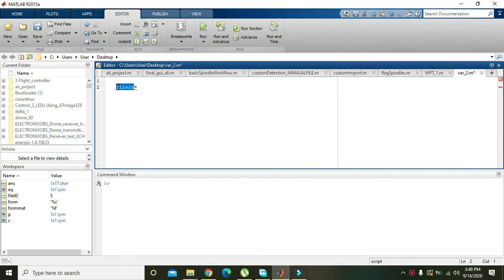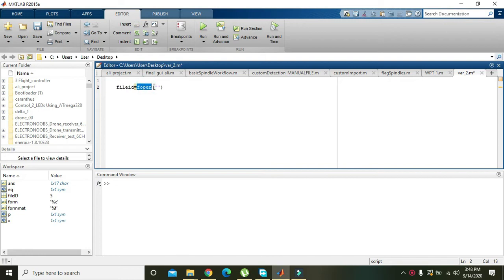Then there must be a command that is fopen. This fopen command will read the file, that is the text file which we mentioned inside these inverted commas.